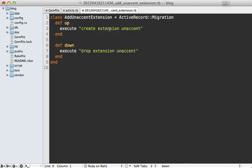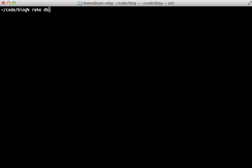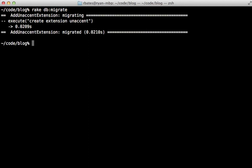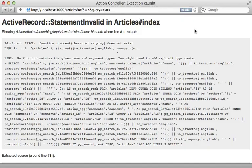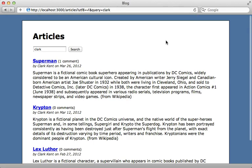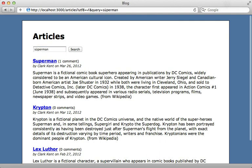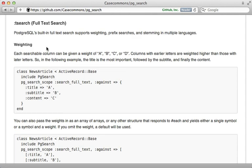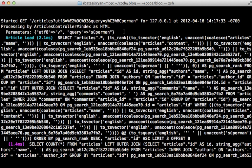This will just create the accent extension in the up call and drop the extension in the down call. And then I'll run rake db migrate to create that extension. And there we go, looks like it worked. And now reloading this page, I no longer get that exception. So let's try searching for Superman with an accent. And that finds the single article here, Superman without the accent. Now there are many other options that PG search provides, such as the ability to add weights to certain attributes in the relevance ranking. I'll let you check out the documentation for the full details on that.